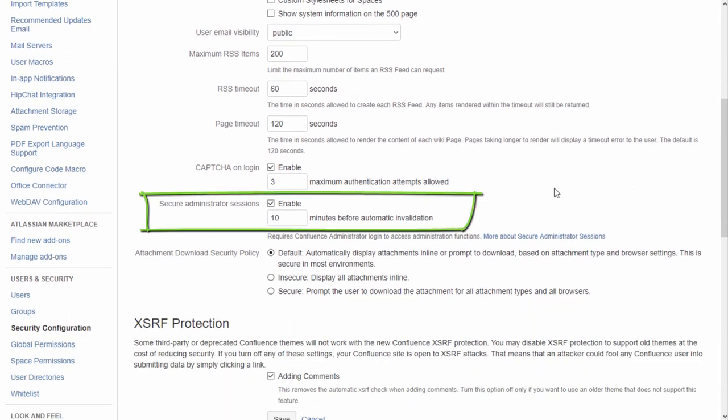By default, the Secure Session timeout is set to 10 minutes. You can adjust this timeout to find your own balance between security and convenience. The less this timeout is, the more often you need to log in to the admin console. The higher it is, the lower your system secureness, because the admin session lasts longer.